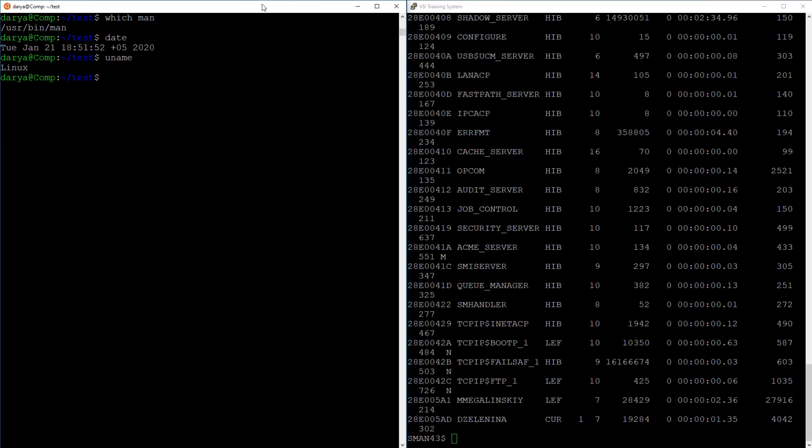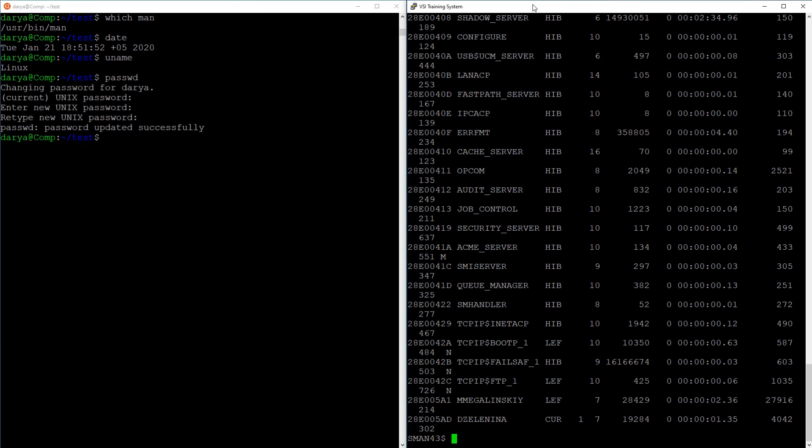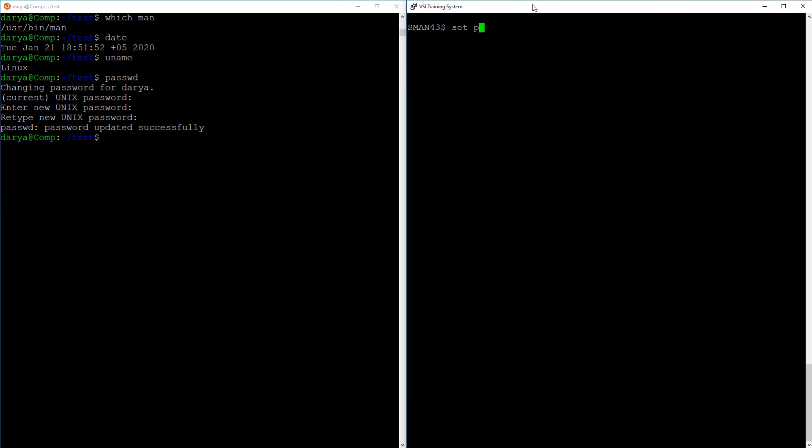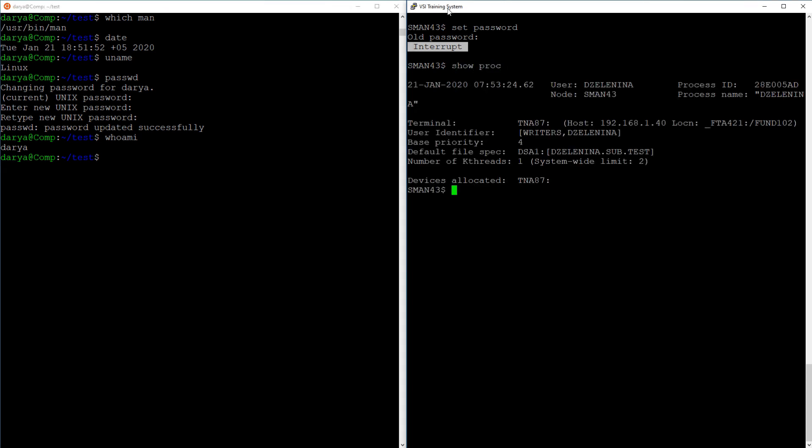The next one up is passwd, the command to change your password on Linux. DCL uses the setpasswd command. The whoami command displays your account name. The DCL equivalent of that would be the show process command that also displays things like the terminal you are connected to, the node you're on, your group default directory, and other information.